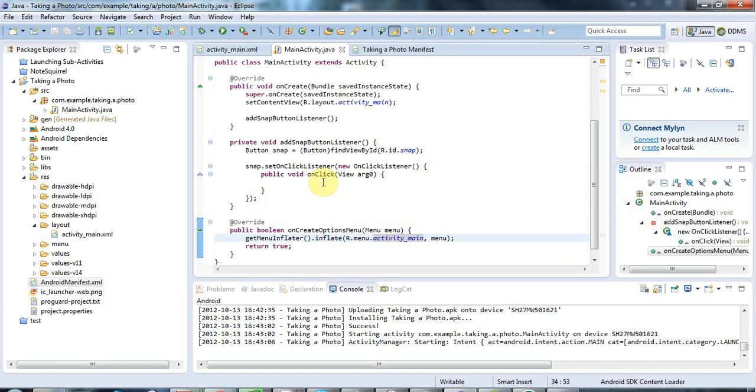And in fact, taking a picture is going to turn out to be very easy. Storing the picture requires a little bit more work. And in this tutorial we're purely going to look at taking the picture.